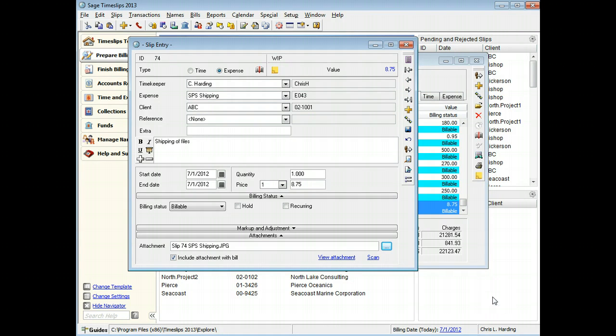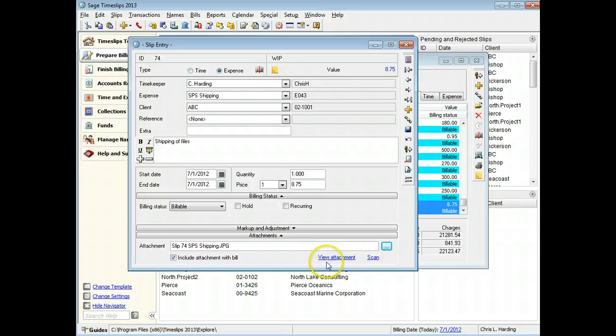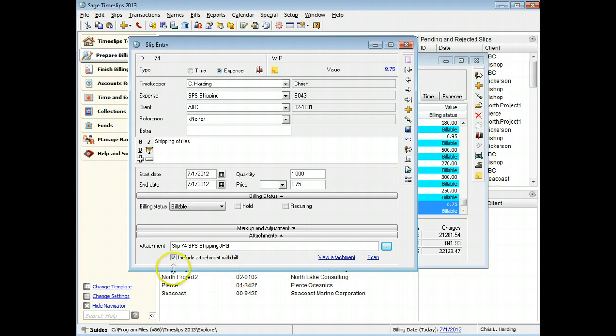When a file is attached to a slip, you can view the attachment or mark it for inclusion on a bill.